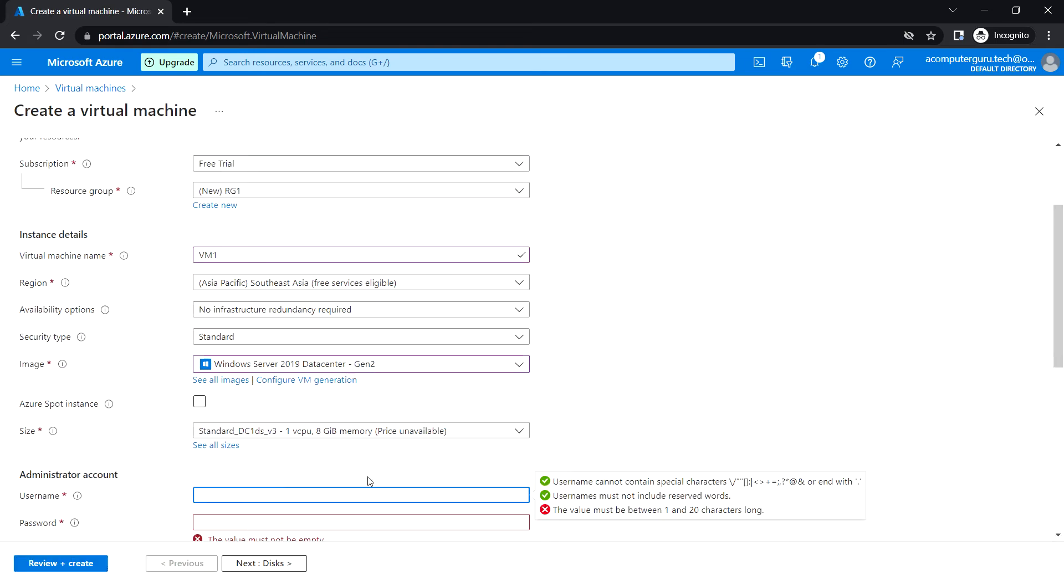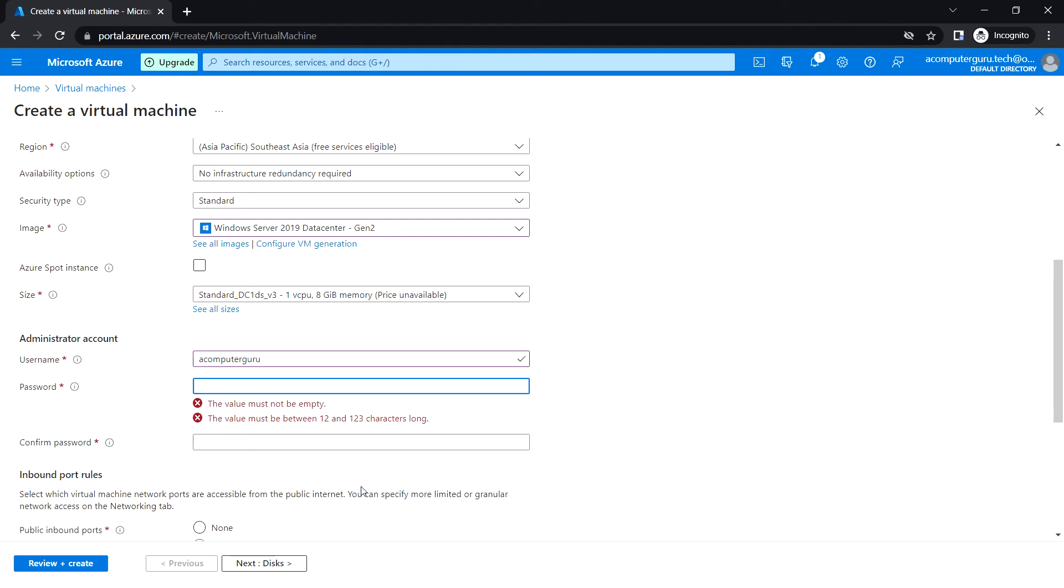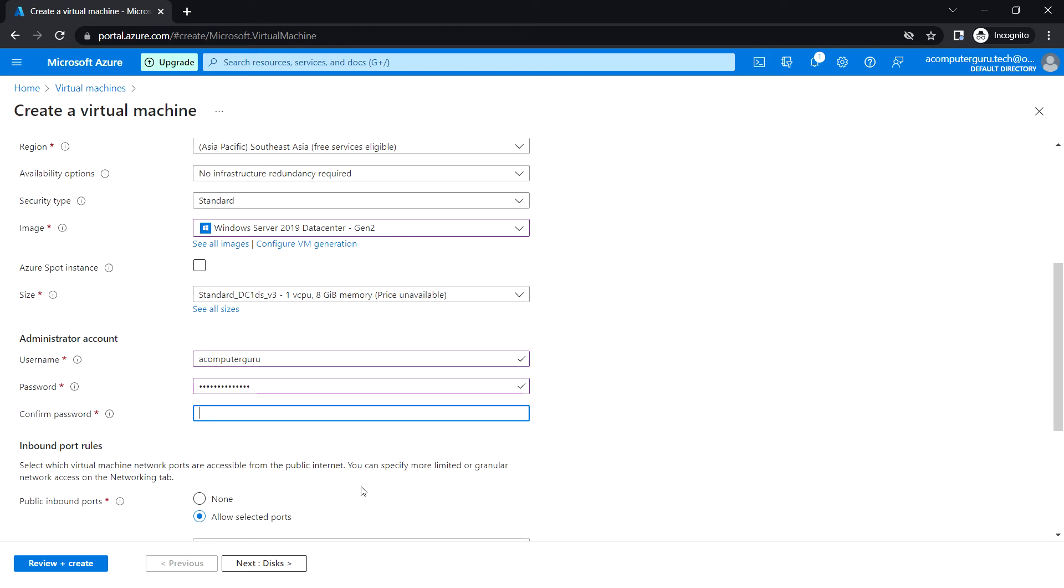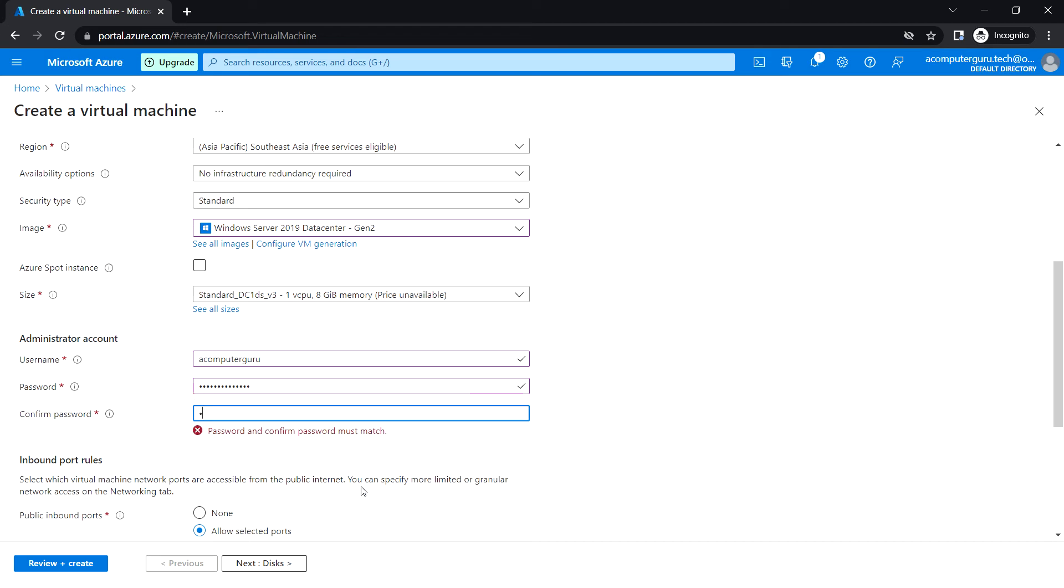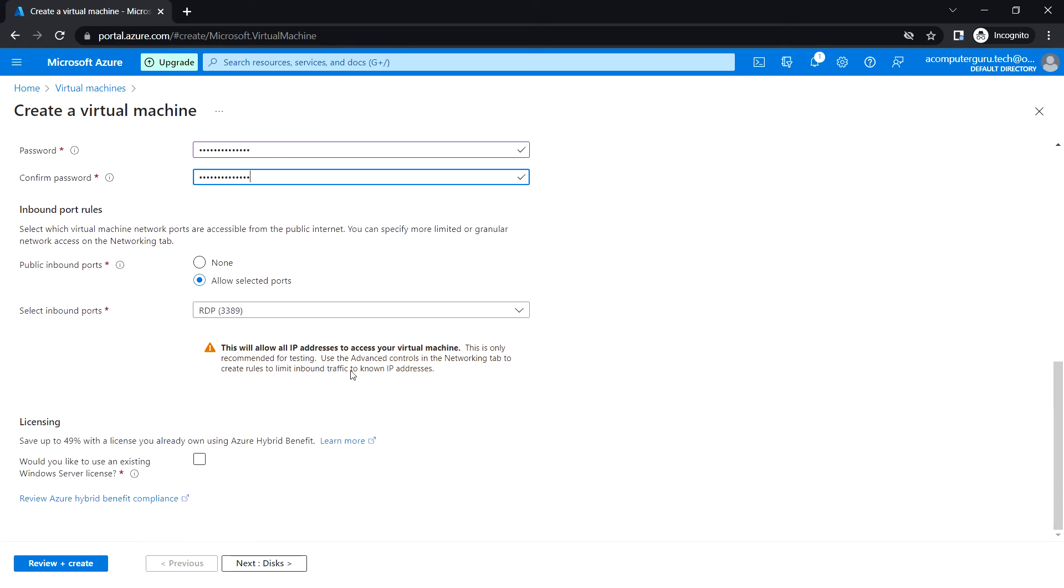You need to enter the username. And here we are allowing the RDP 3389 port while deploying the VM itself.